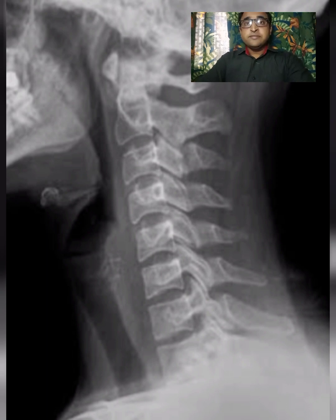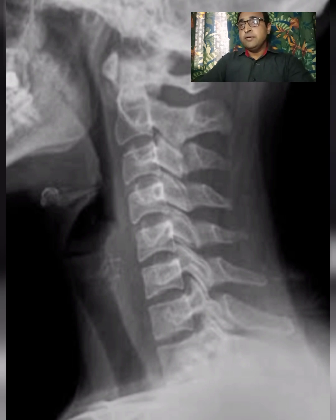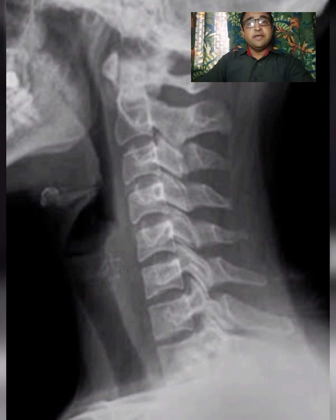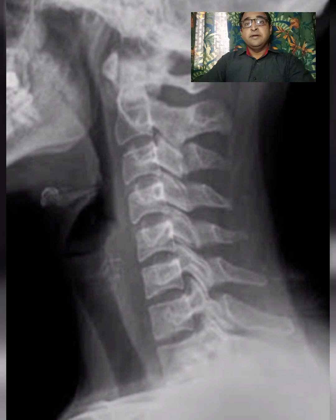Today we are going to discuss the anatomy of cervical spine on X-ray neck lateral view, its fused, lateral, and odontoid open mouth view. We will systematically discuss A, B, C, D, S — where A stands for alignment, B for bone, C for cartilaginous spaces, D for disc, and S for soft tissues.